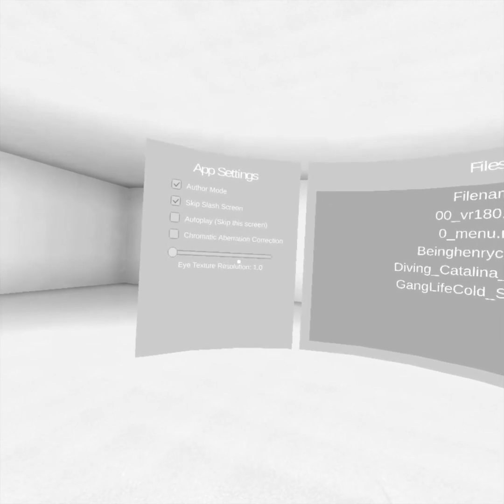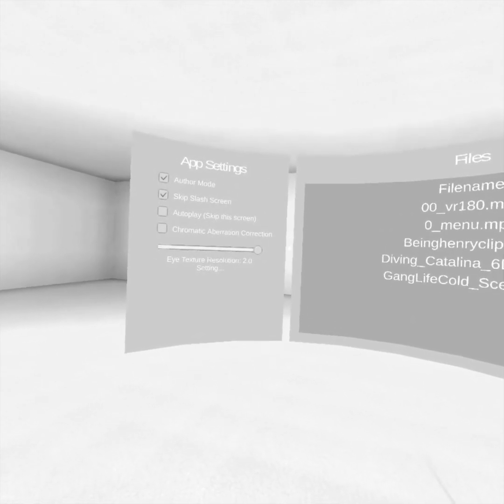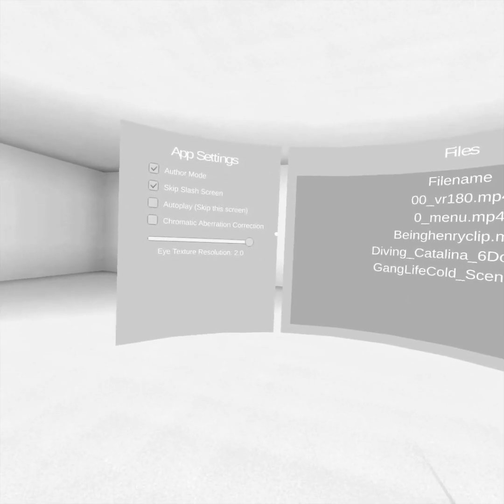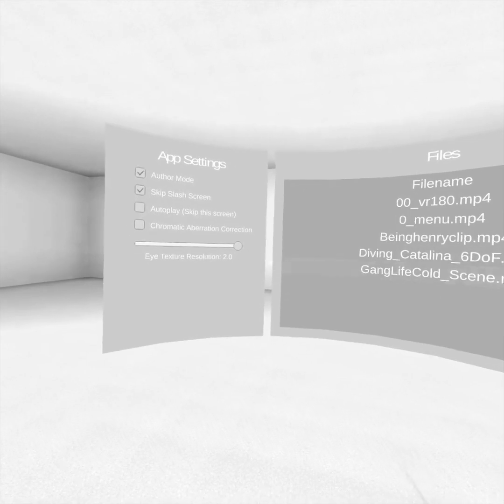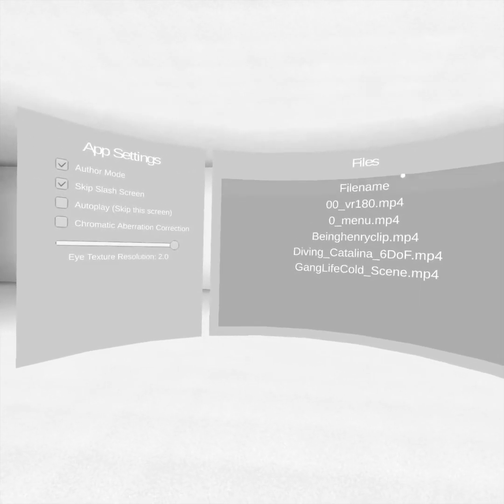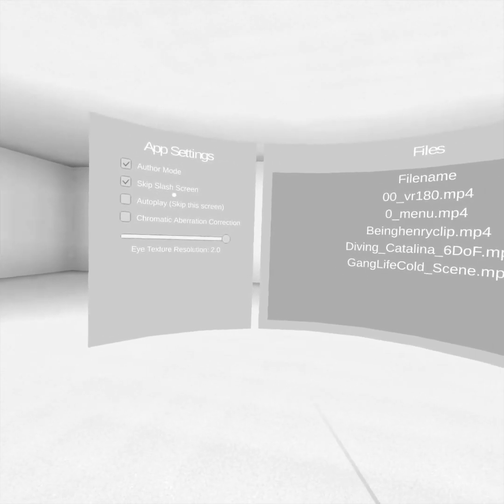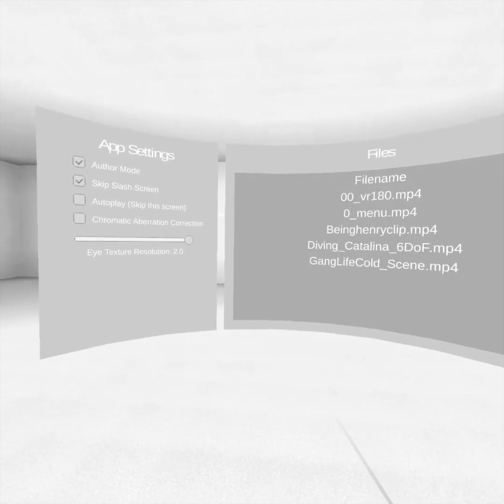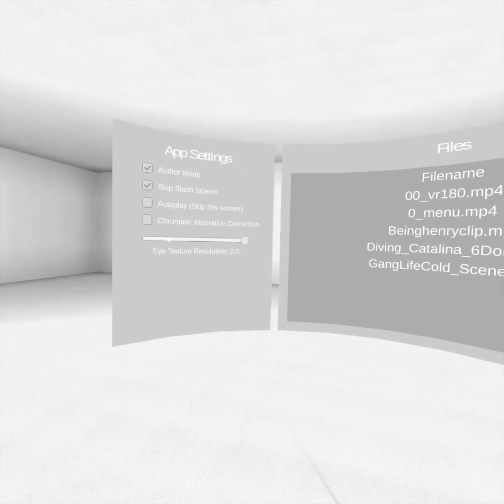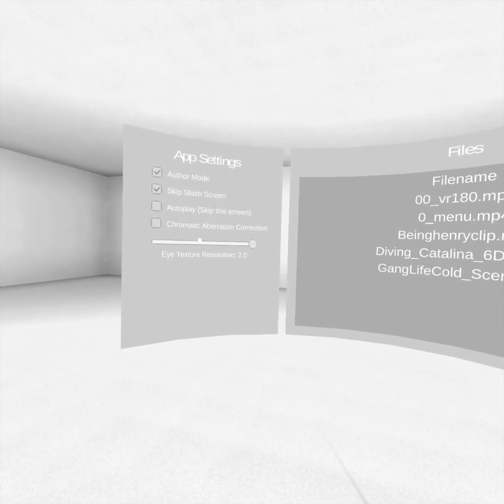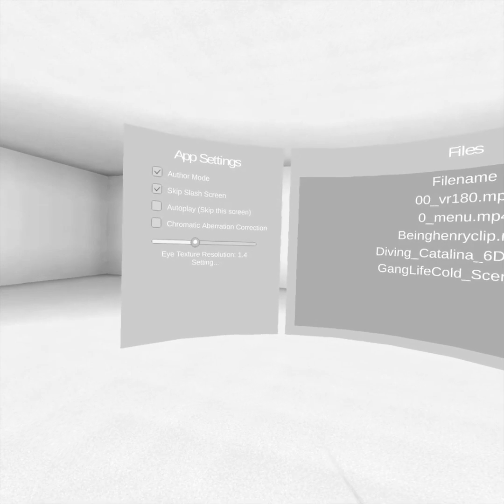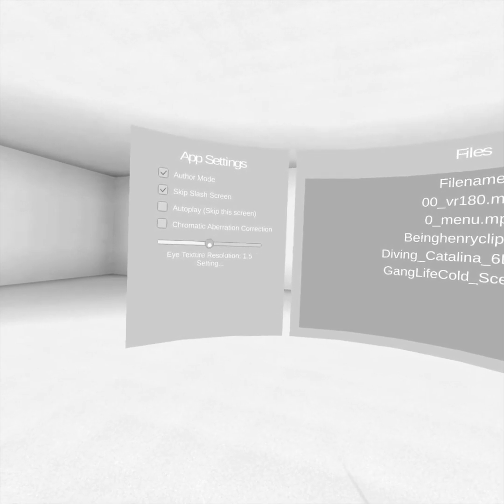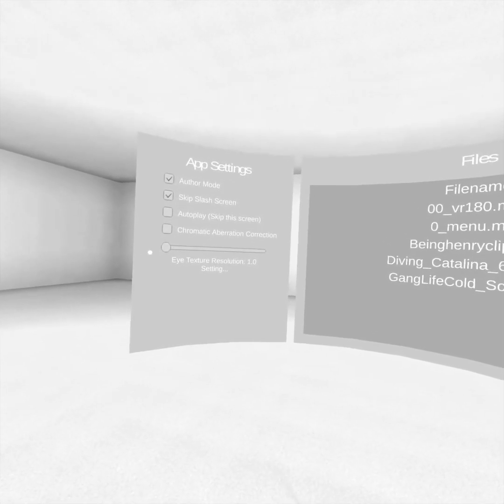And then down here we've got eye texture resolution multiplier. So you can do two times the eye texture resolution, which makes everything look very nice and crisp, but it really cuts back on playback. And so on Oculus Go, I think you can probably use about 1.4, 1.5, maybe 1.3. I'm going to put it all the way down to 1.0 right now because I'm recording, but that is an option.